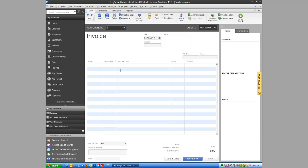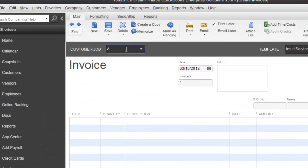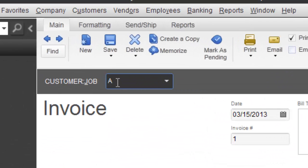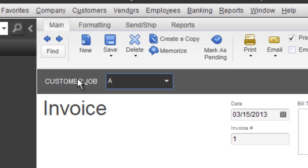And you'll notice that right up here it says customer job, and that's where my blinking cursor is when I open the invoice. What I'm asked to do at this point is type in the company that I want to send an invoice to or bill. So I'm going to type in ABC Company. Let me retype that, ABC Company.